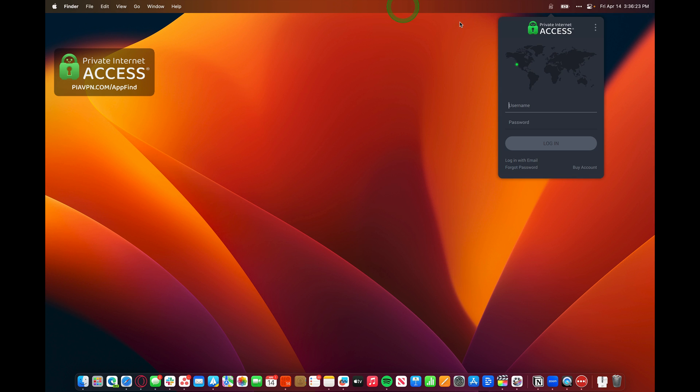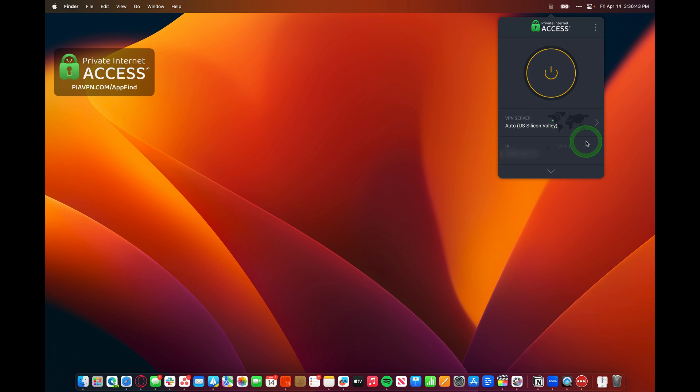Private Internet Access loads up in my menu bar and I can go ahead and type in my username and password to log in. Just like that, I'm able to log in successfully to Private Internet Access. I can press this magic power button right here. You can see it's like a yellow button.